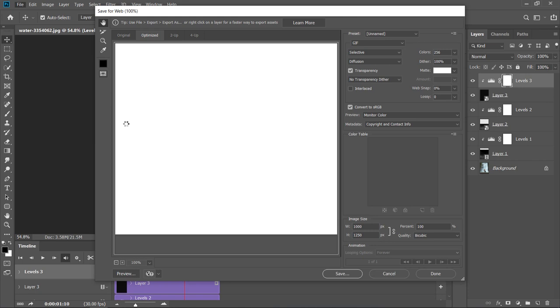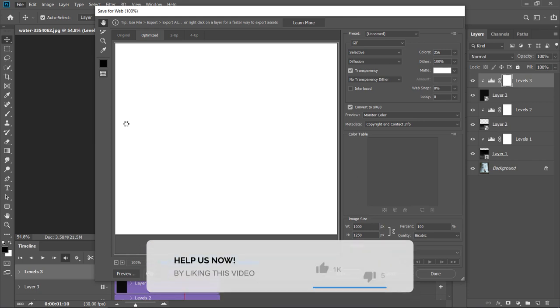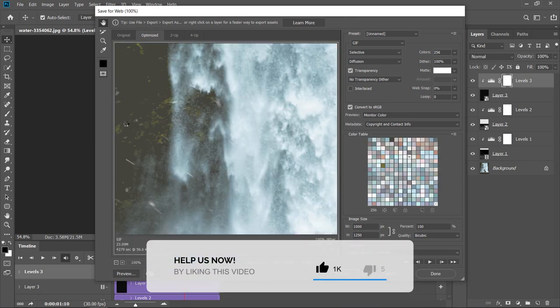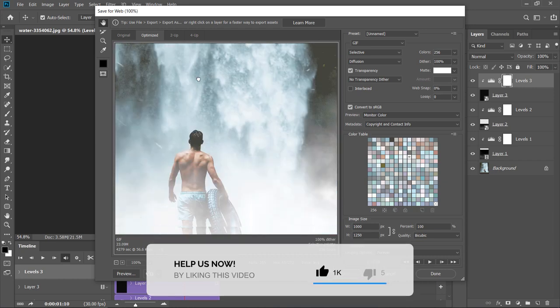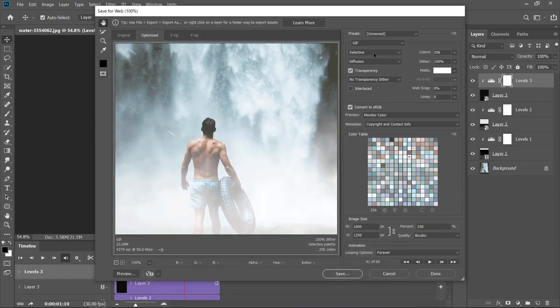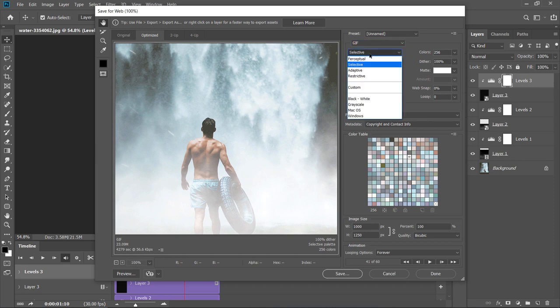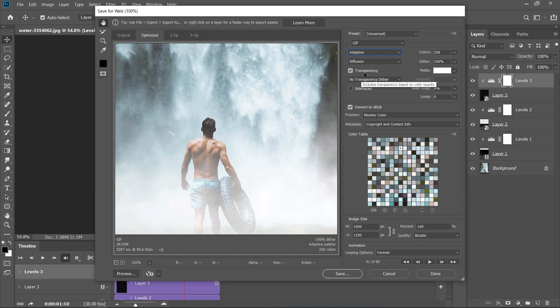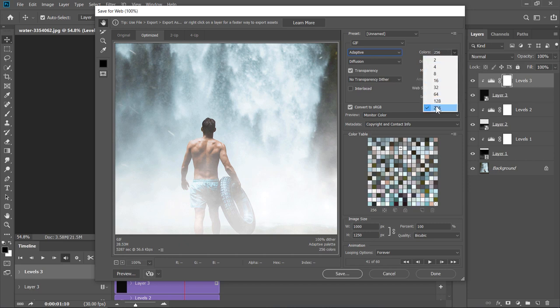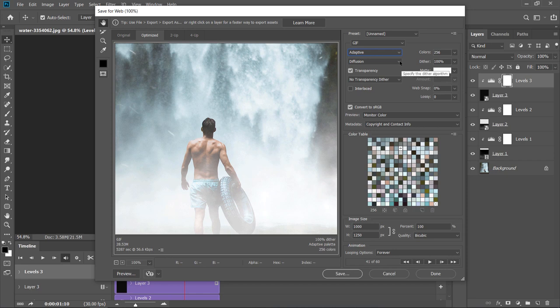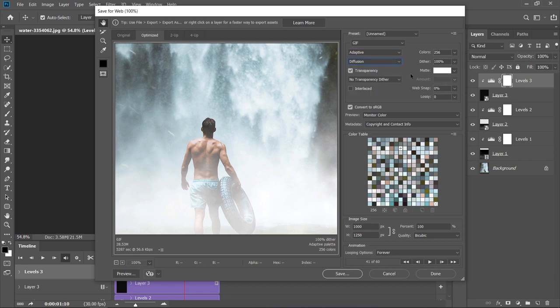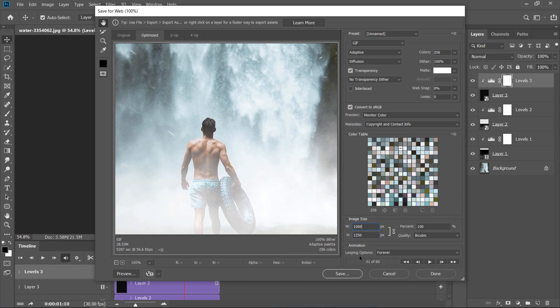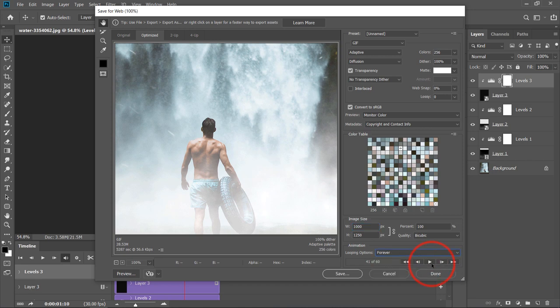Wait a little bit. Now, change File Type to GIF. Change Color Reduction to Adaptive. Change Colors to 256. Also, set Dither to Diffusion with 100% value. You can decrease the output image size from here. Now, make sure that looping animation is forever. This will make your image loop infinitely. You can run a preview from here.